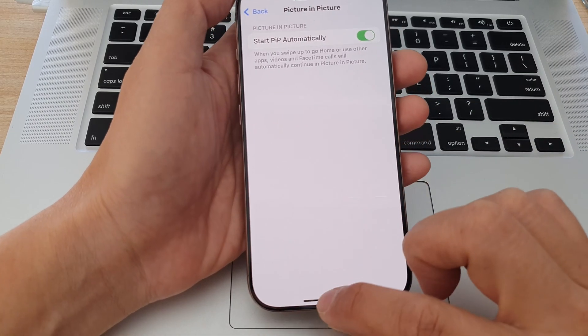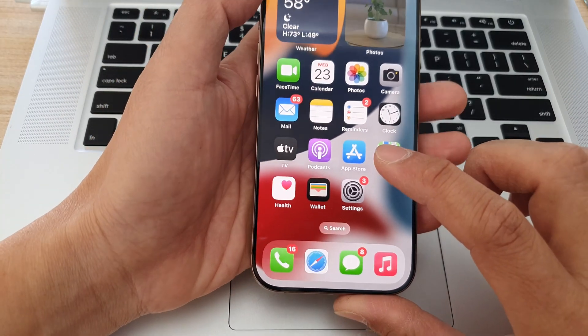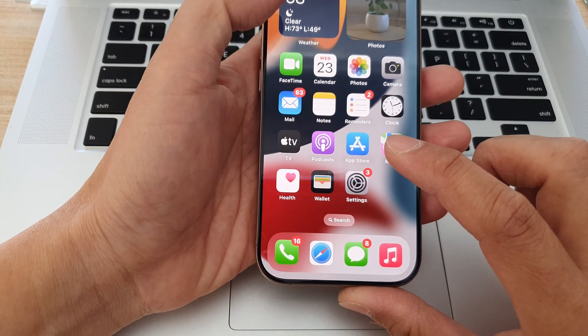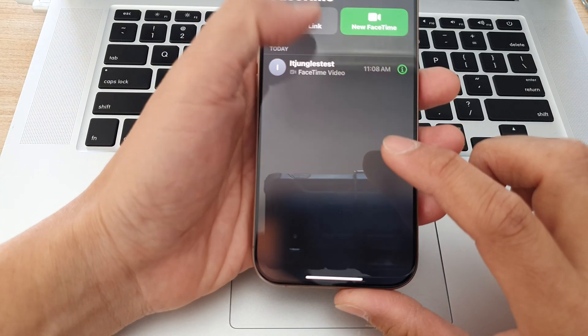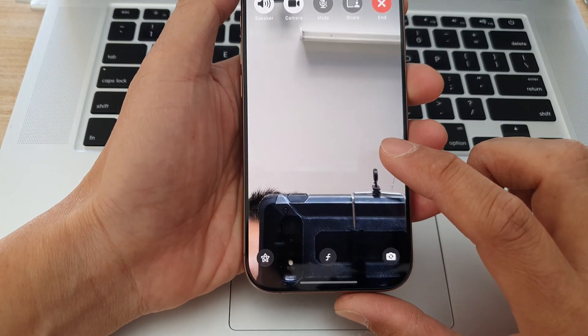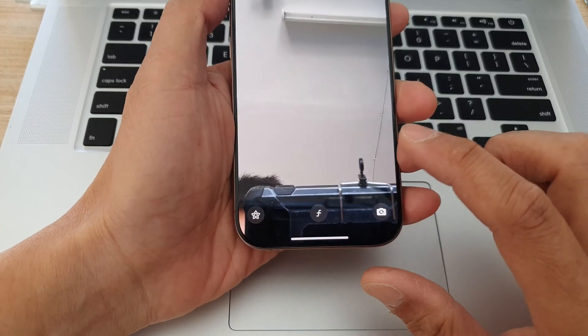So let's take a look at an example. I'm going to start a FaceTime call — I'll call myself, calling to my other device.